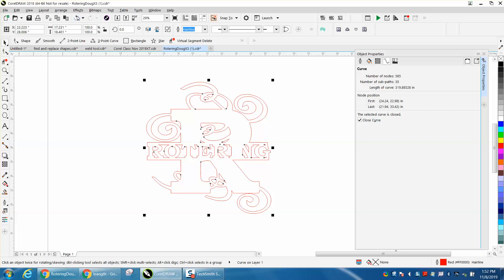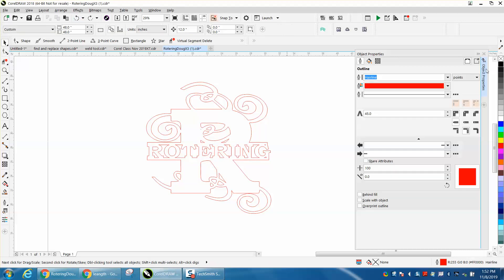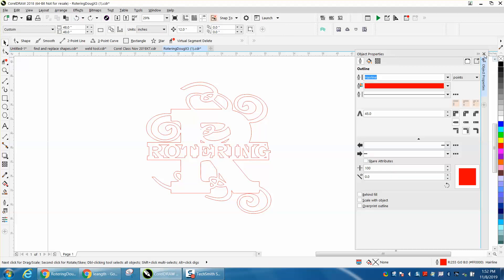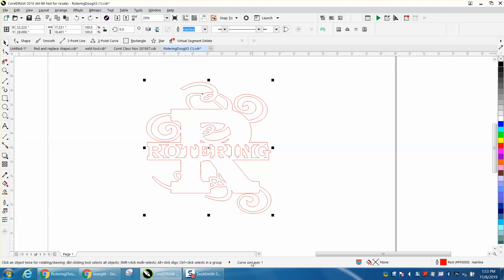I'm going to back up here and put that piece back. So at first it said we have two objects, now we just have one curve.